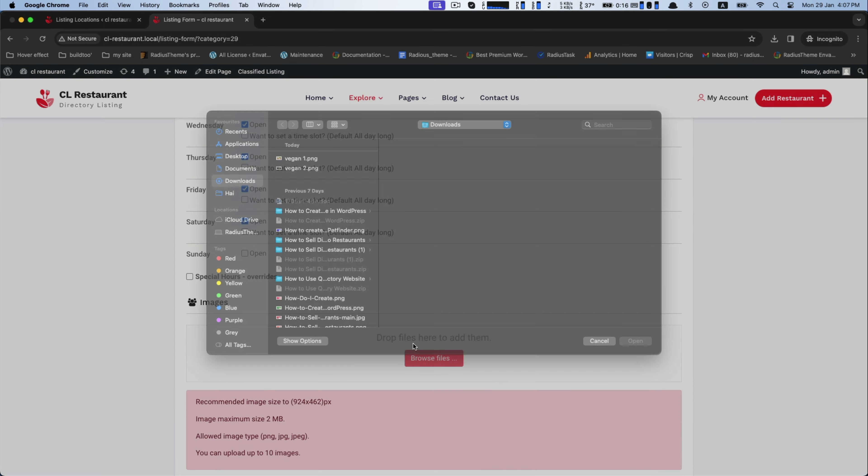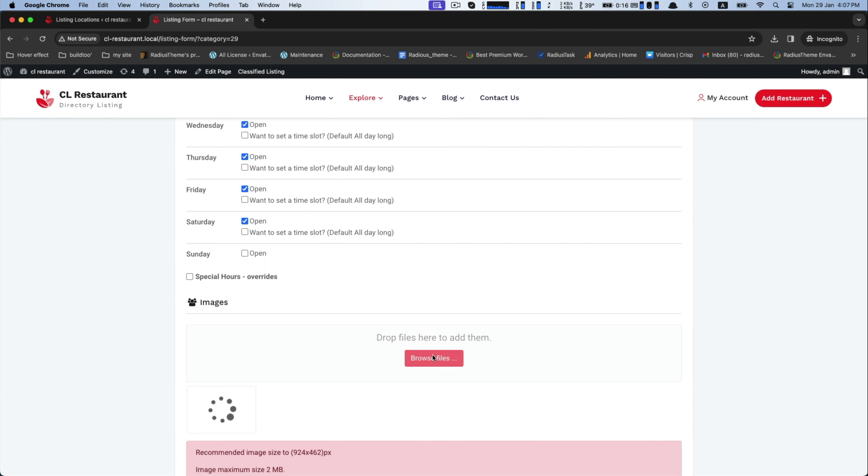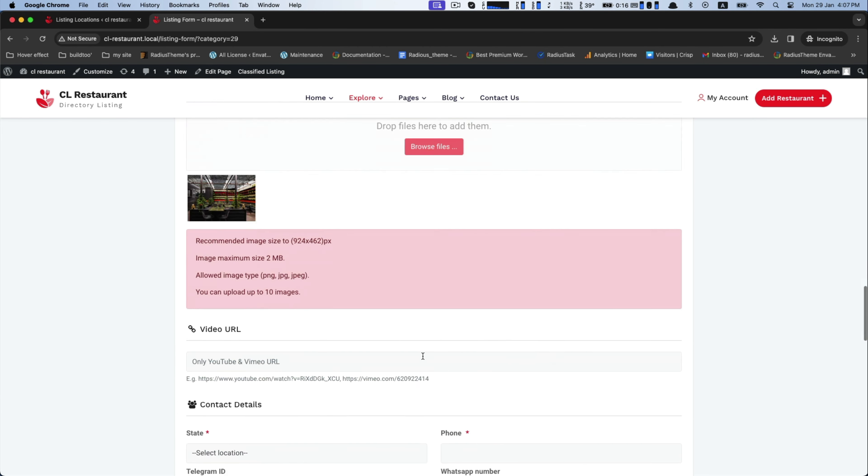In the image gallery, there is the option for uploading a promotional video.